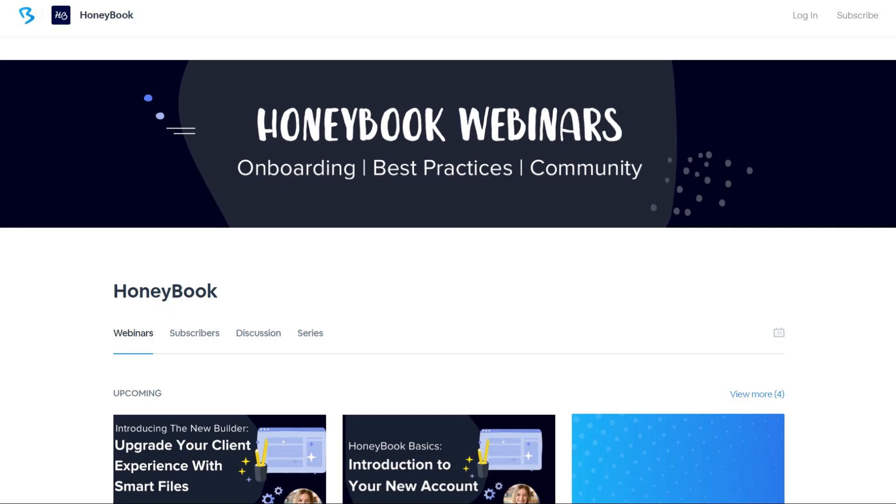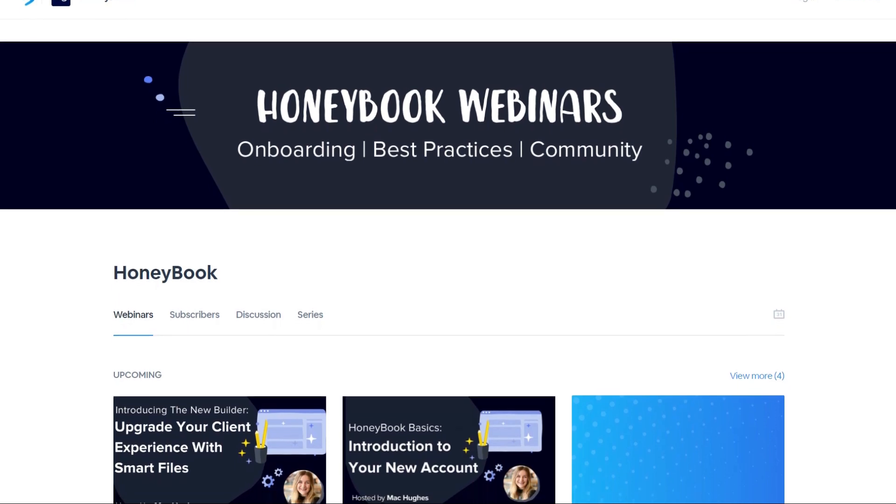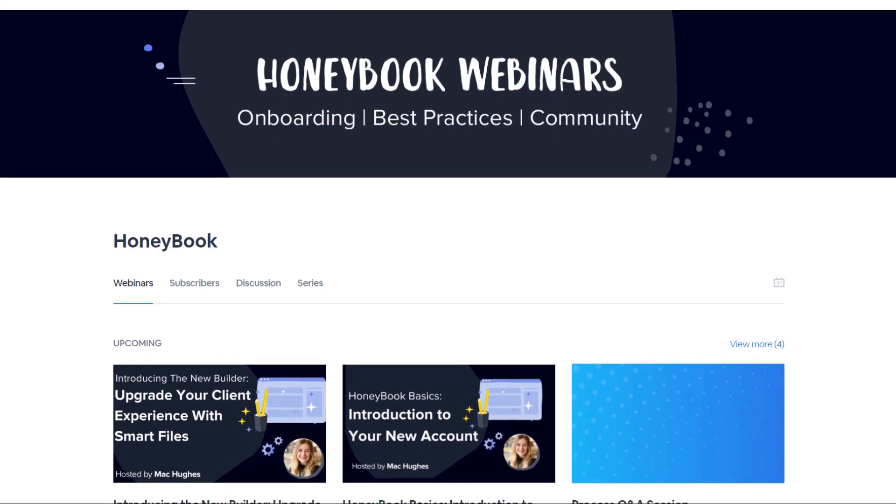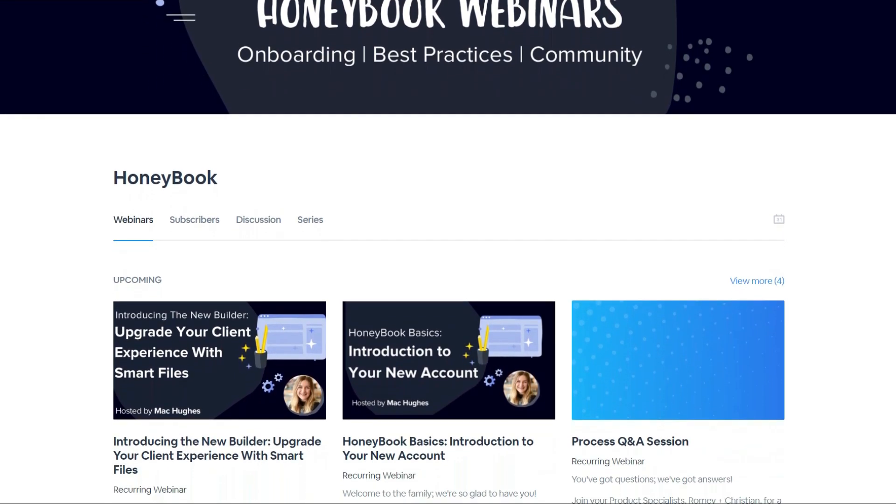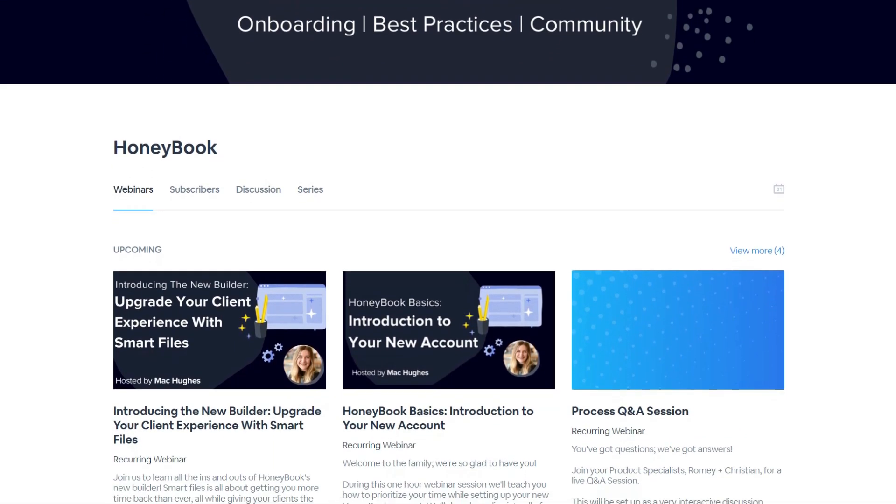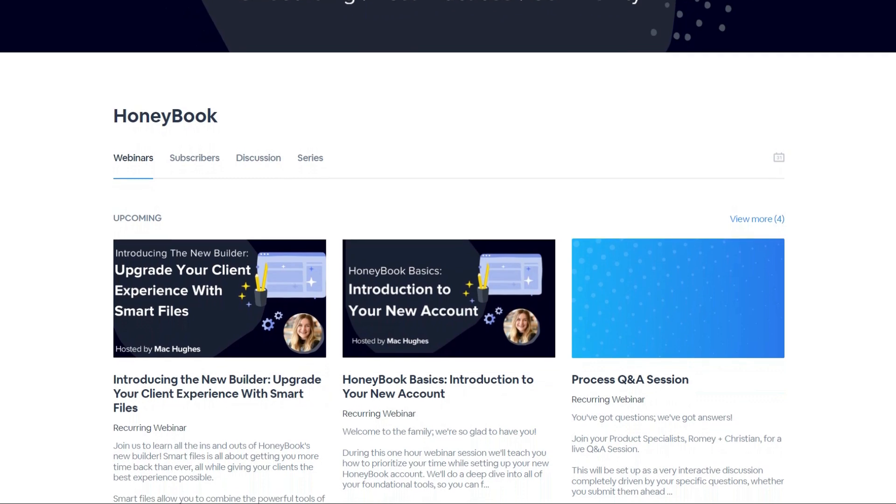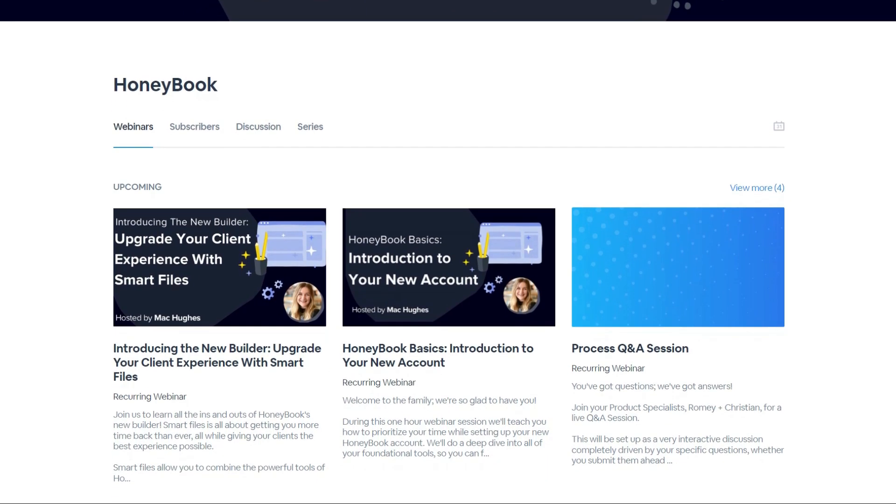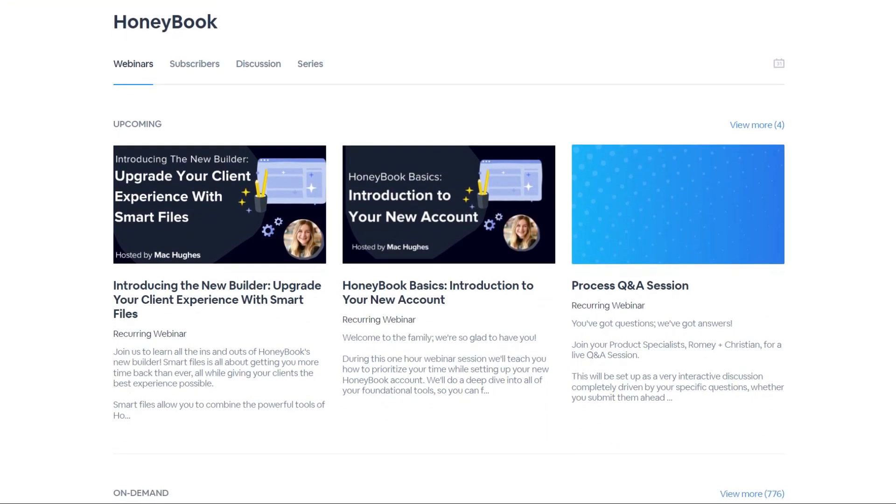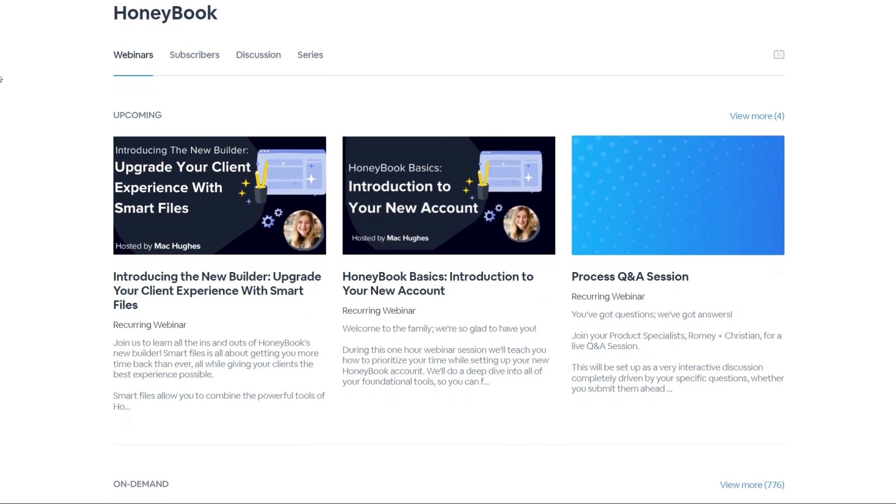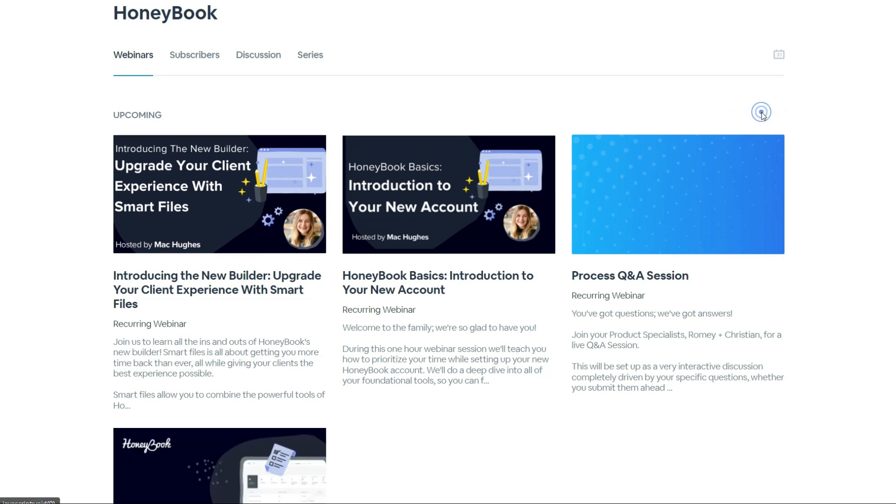But what really makes HoneyBook's customer support unique is its training sessions with live webinars that cover basic and advanced tools. The sessions run once or twice a week, making it easier for users to find one that fits their schedule.